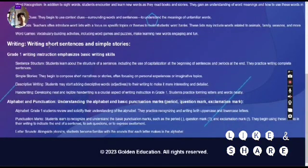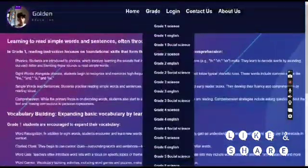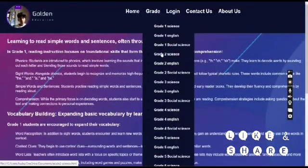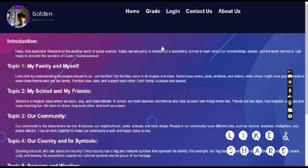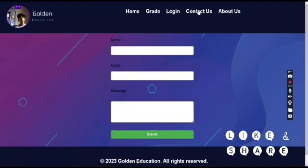Students practice writing short sentences and simple stories, and get an introduction to grammar. Social science covers topics like my family, my school, my friends, and our community.